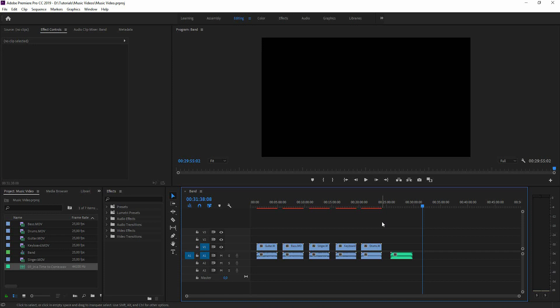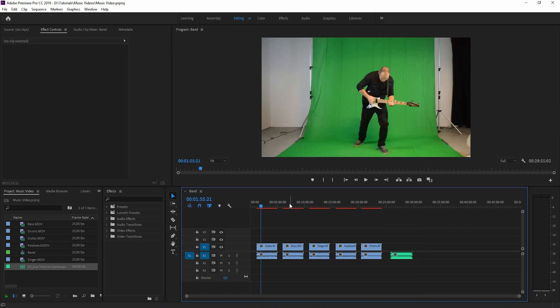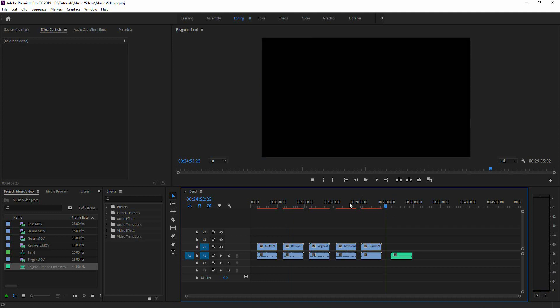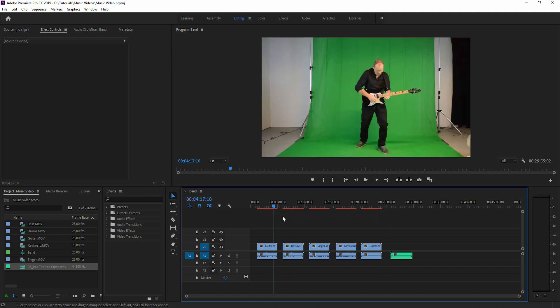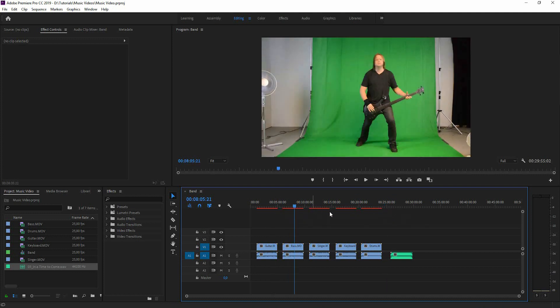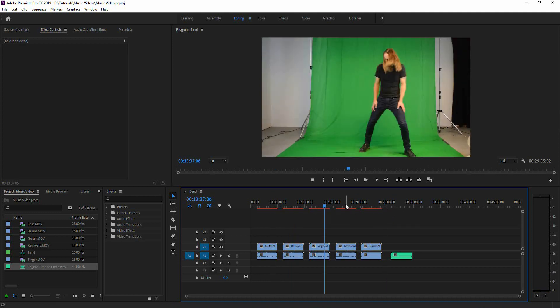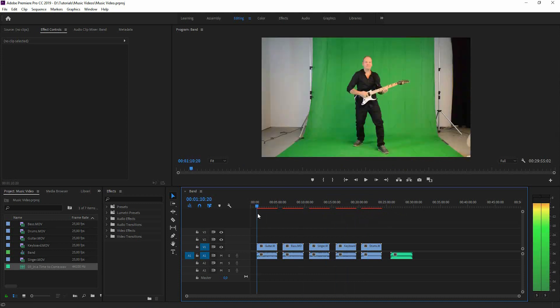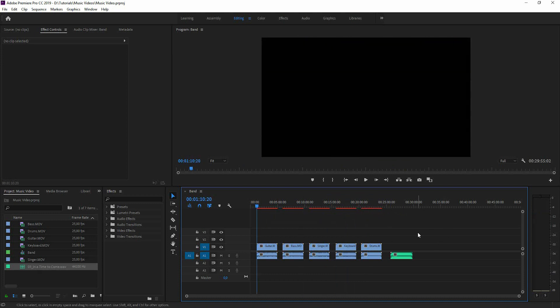In the first part we're going to start in Premiere where we're going to sync up the audio track to the footage. We have five guys here from a band called Binary Creed.